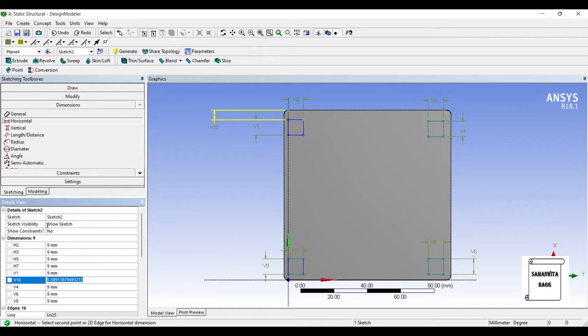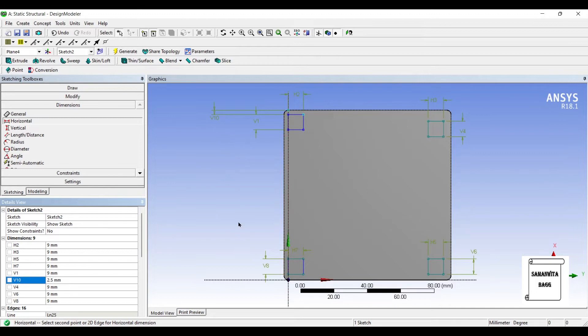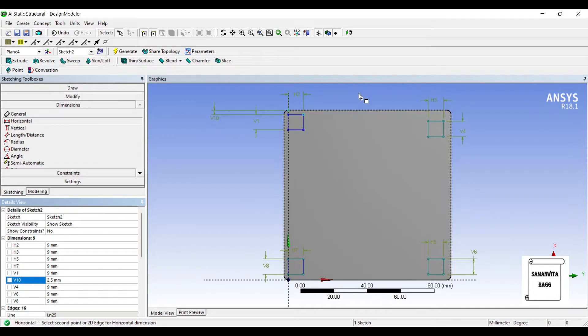Say this distance is 2.5. This distance is also 2.5, so I will also set this dimension to 2.5. Let me give this distance as well.